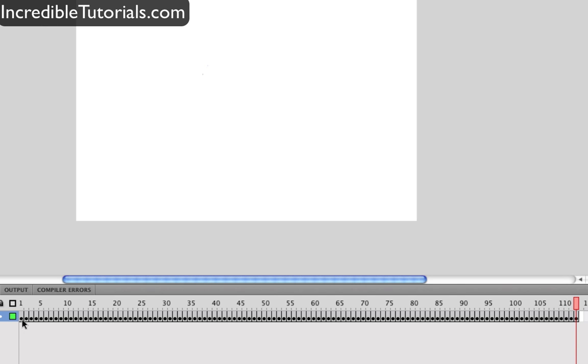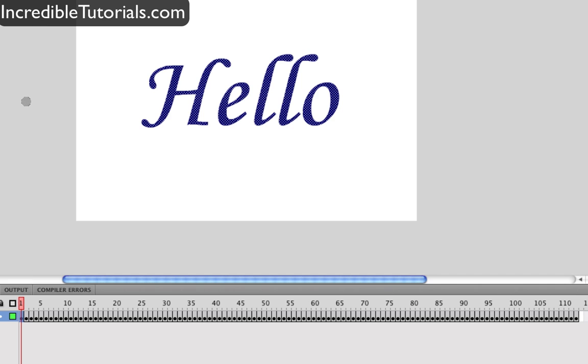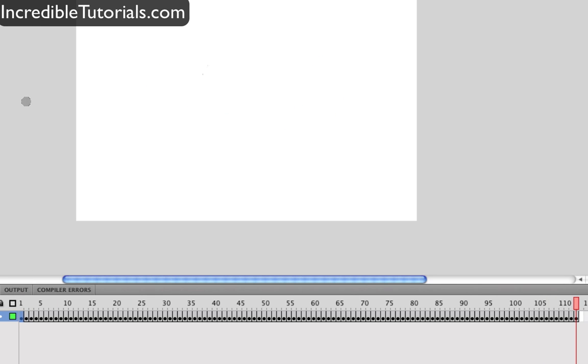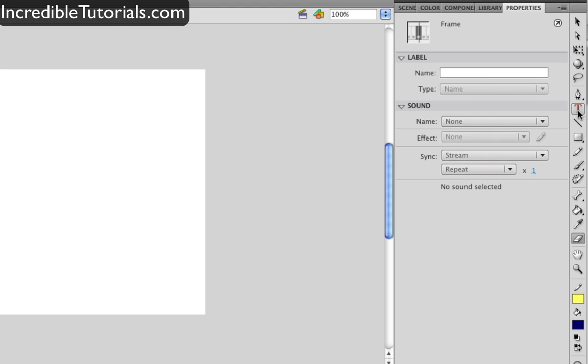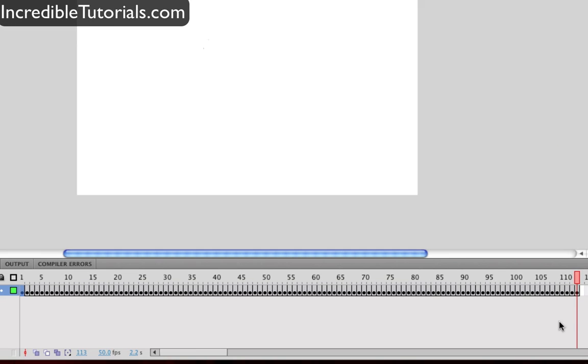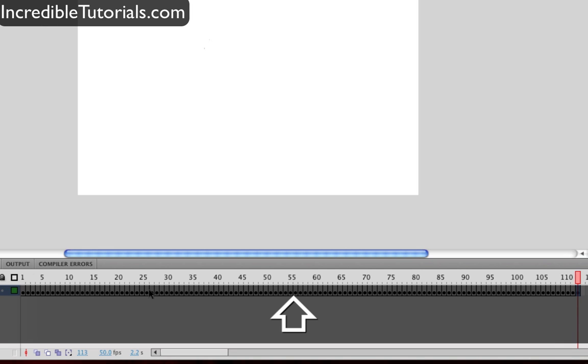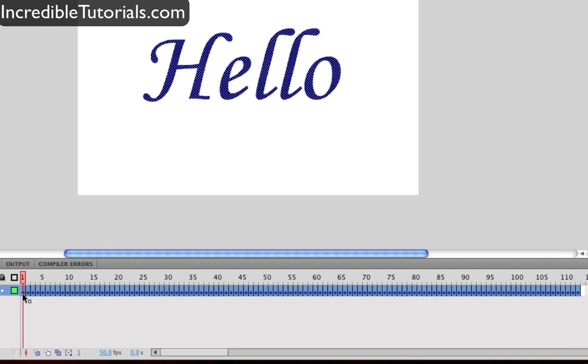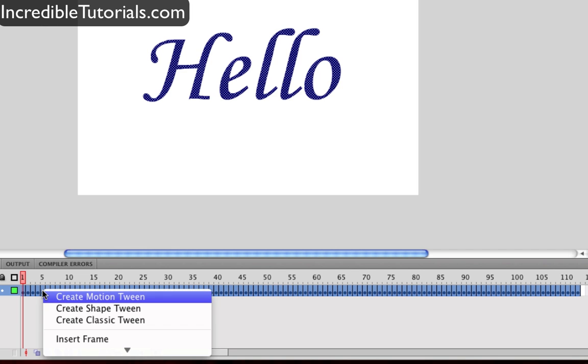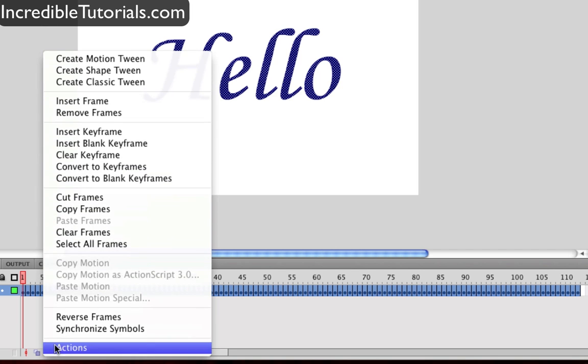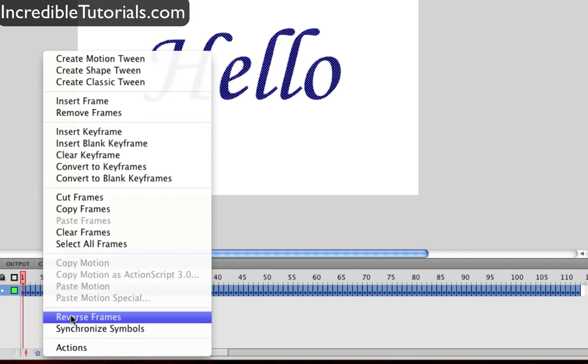And if we go back to the first frame on our timeline and we hit enter we can see it going in reverse. Now we obviously want it to write not erase. Let's go ahead and take our selection tool. Let's come down here to our timeline and let's go to the last frame in our timeline. We are going to go ahead and click that and then hold shift and then go to our first frame. Now we are going to right click and we are going to select reverse frames.